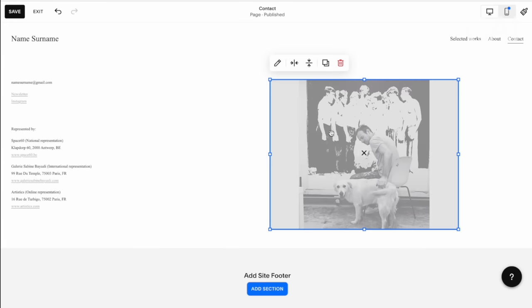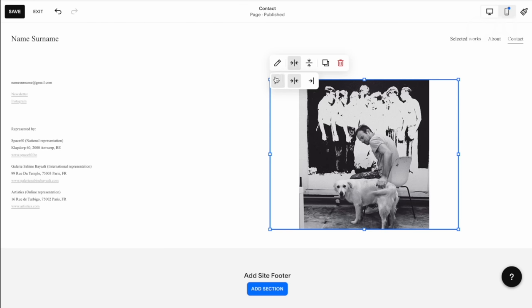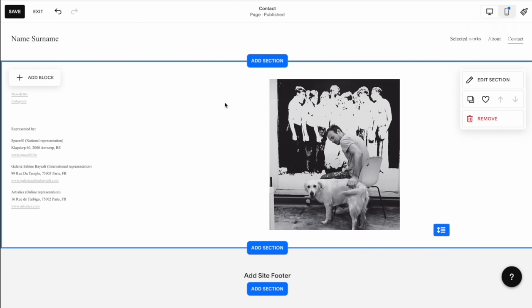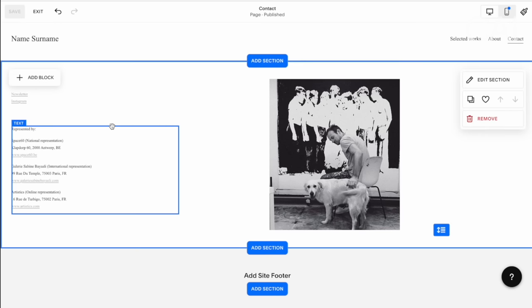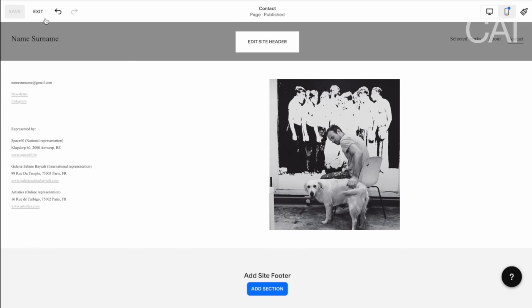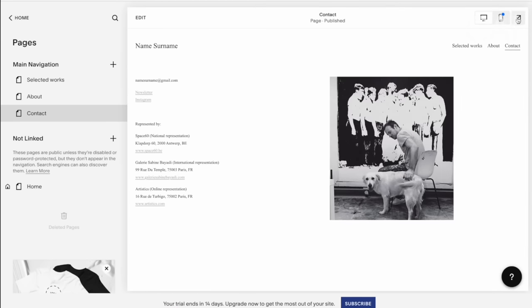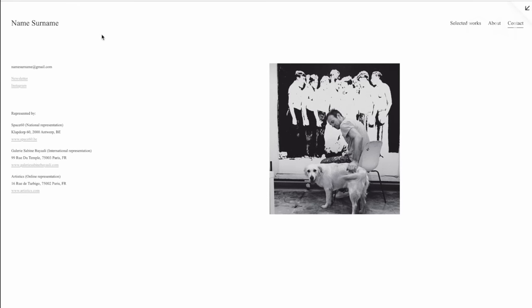If you don't have galleries representing you, you can simply remove that section. Or if you want to add a picture, you could move your contact info to one side and add a nice studio picture. Don't use an unprofessional portrait picture — this is not your Facebook page, it is your professional artist website. So try to keep it clean and professional. I'm going to upload a studio picture — the one with our loyal studio assistant. So now we're actually all set. We're going to click save and exit. The contact page is perfect — very clean, very minimal. We have the email address, the newsletter, the Instagram, and our galleries. Mentioning your galleries will lift the spirits of those galleries and increase your credibility as an artist.